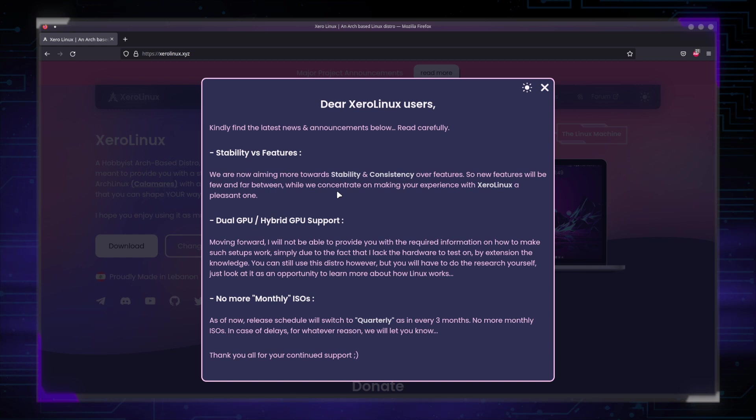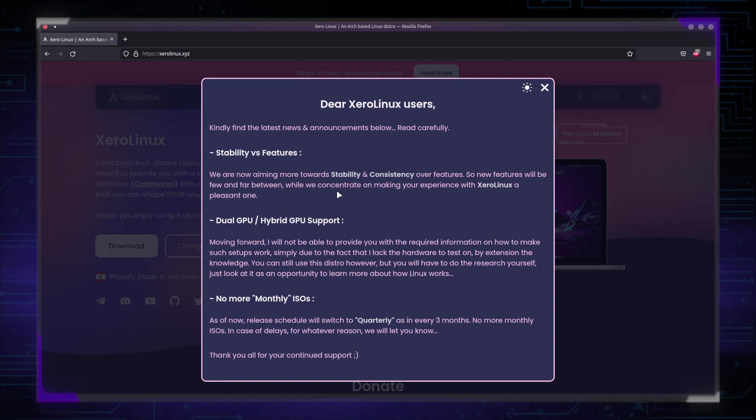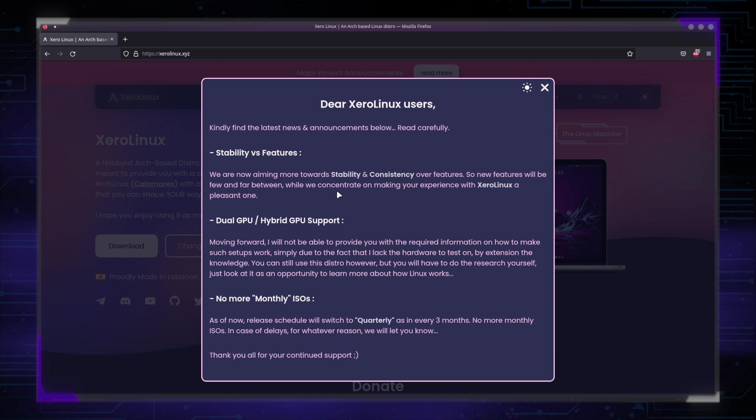We are not the type of distro that concentrates on major features. If there are any that are useful and worth including, we will include. They're going to be few and far between. Our main goal is to give you a stable and consistent experience out of the box. That's it.